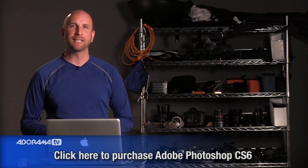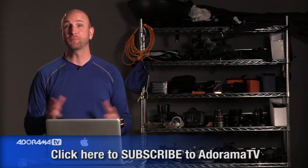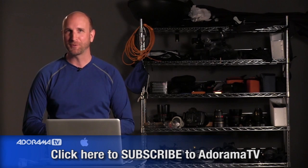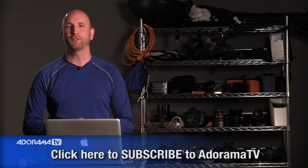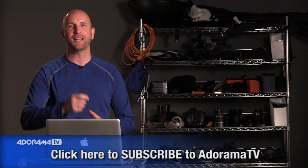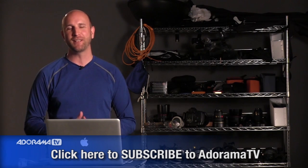One more thing I need to tell you, and that is subscribe. Don't forget to subscribe. And if you do, it'll make me happy. I'll see you next time right here on AdoramaTV.